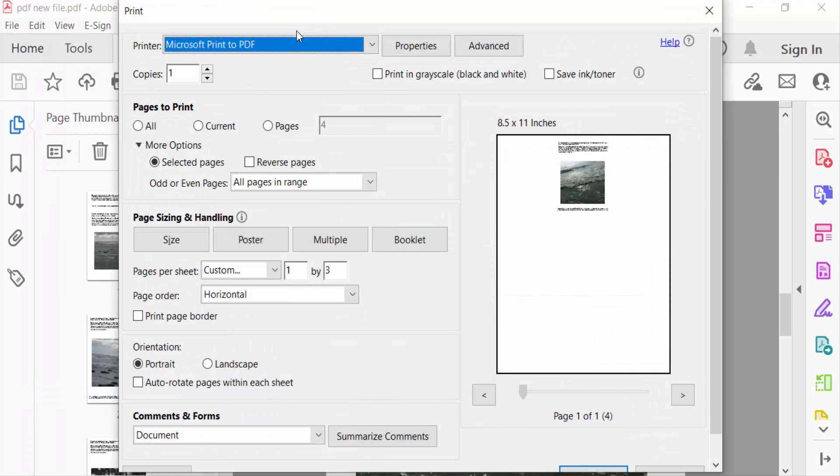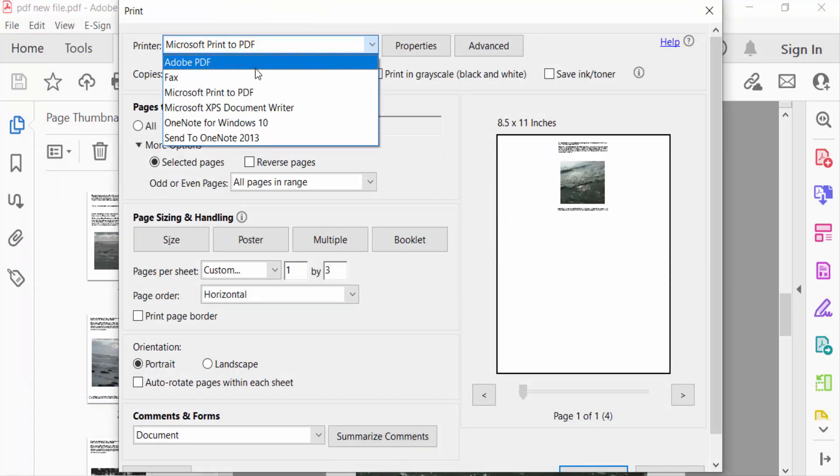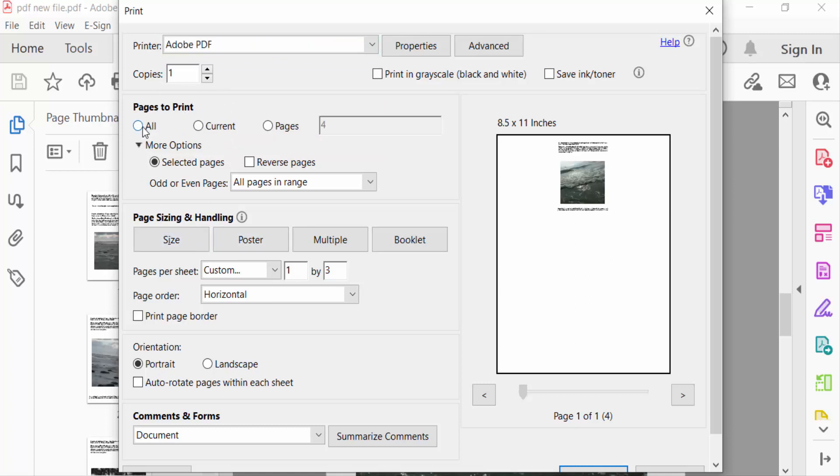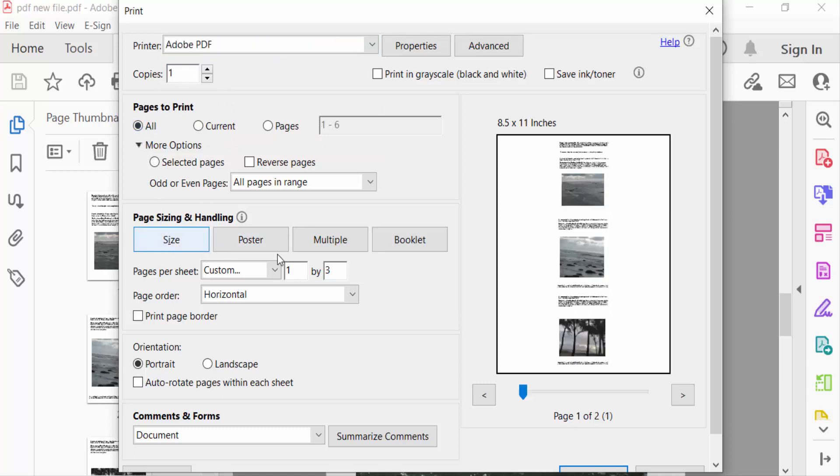First I set the printer to Adobe PDF. Now I go to pages to print and click here all. Now go to page sizing and handling, click here multiple, and go to pages per sheet and click here two.